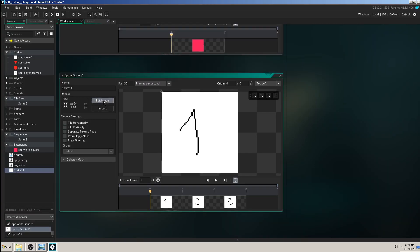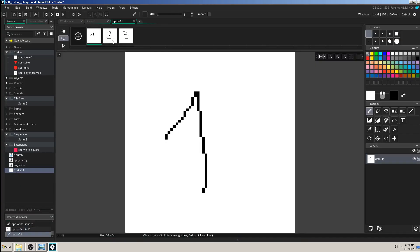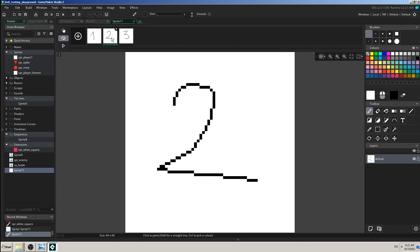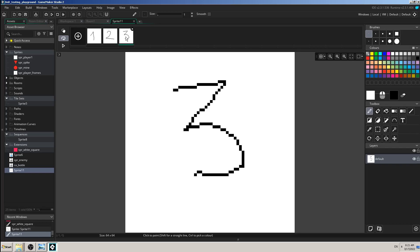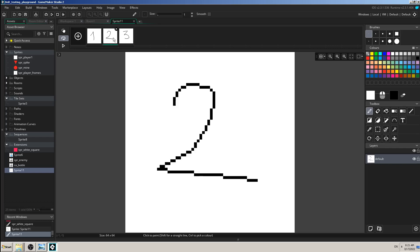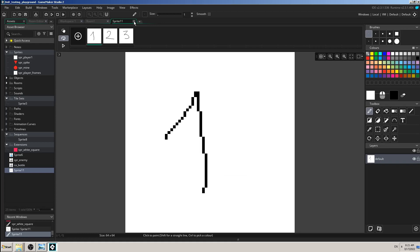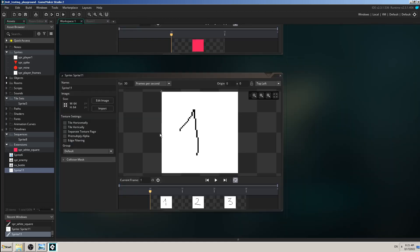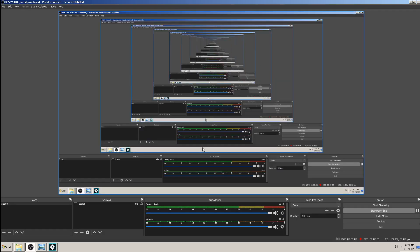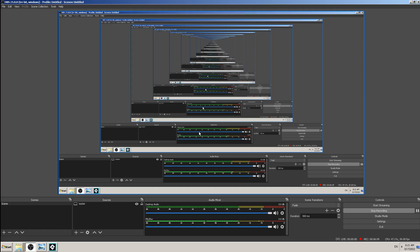So for example instead of numbers one, two and three, I could have number one player standing, number two player is hurt, number three player is dead. And I can control by code these sprite frames. So when my player is hit by enemy, change the sprite to sprite frame two, and when it's dead, change the sprite to sprite frame three.